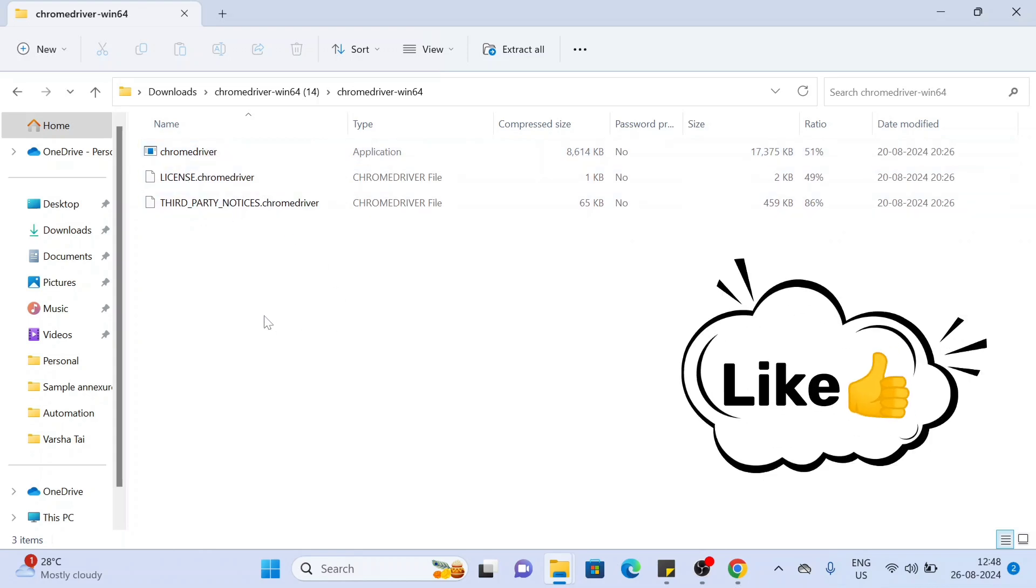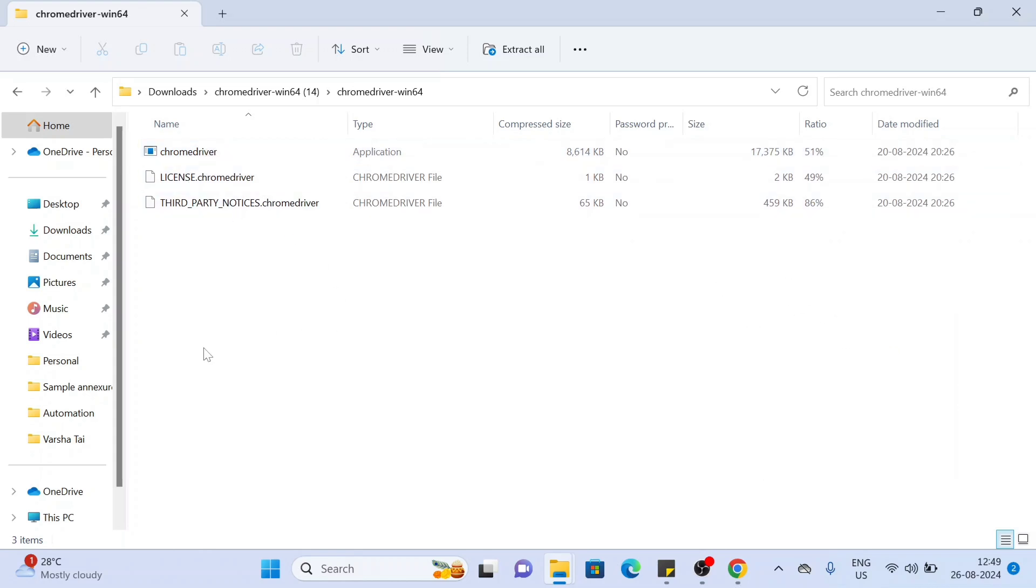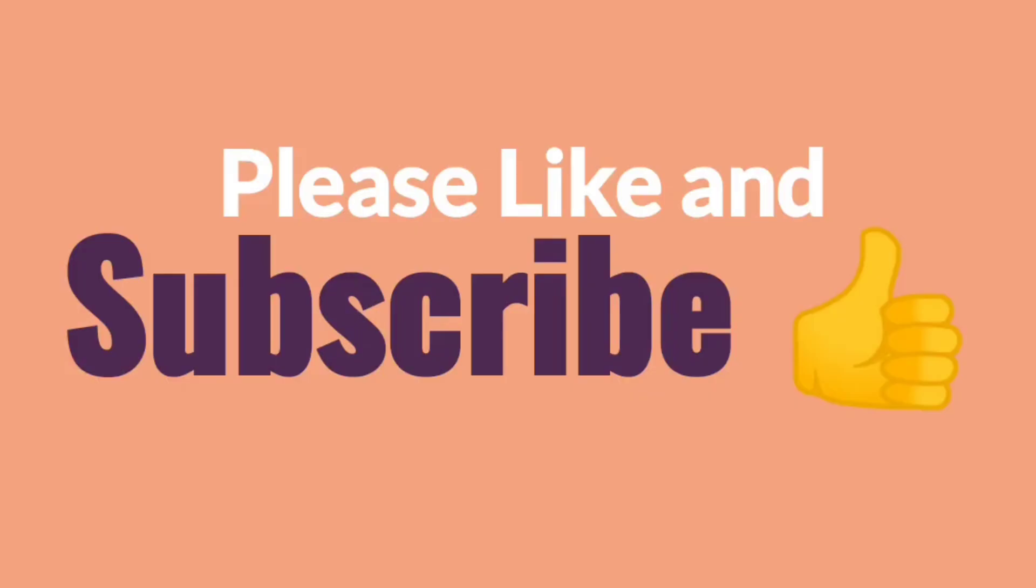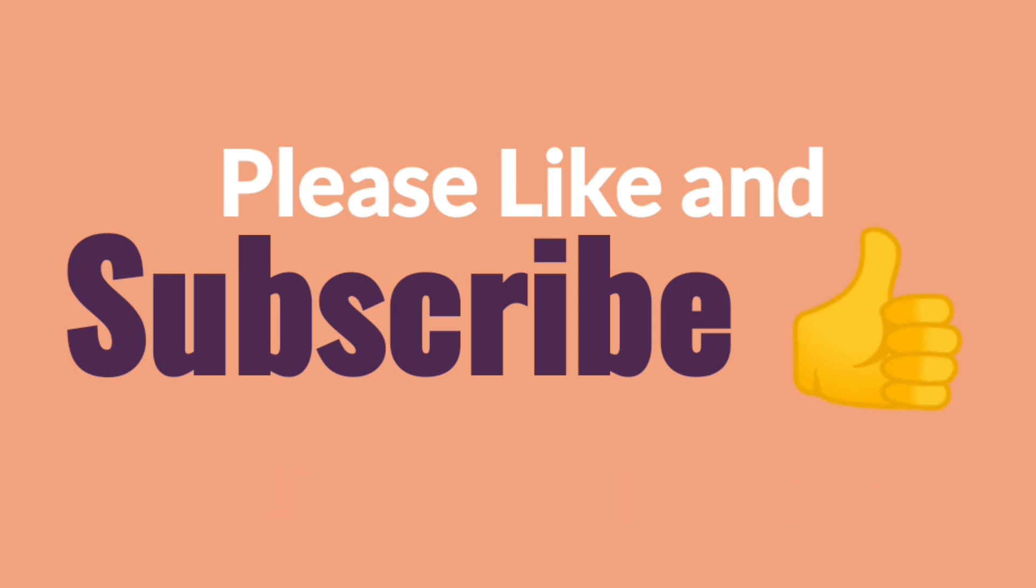This is working fine for browser version 128. You can also try this and let me know if it's working fine in your case. If you are facing any issues, let me know in the comment box and we'll cover this in the next video. Thank you for watching this video. Subscribe to my channel. Thanks.